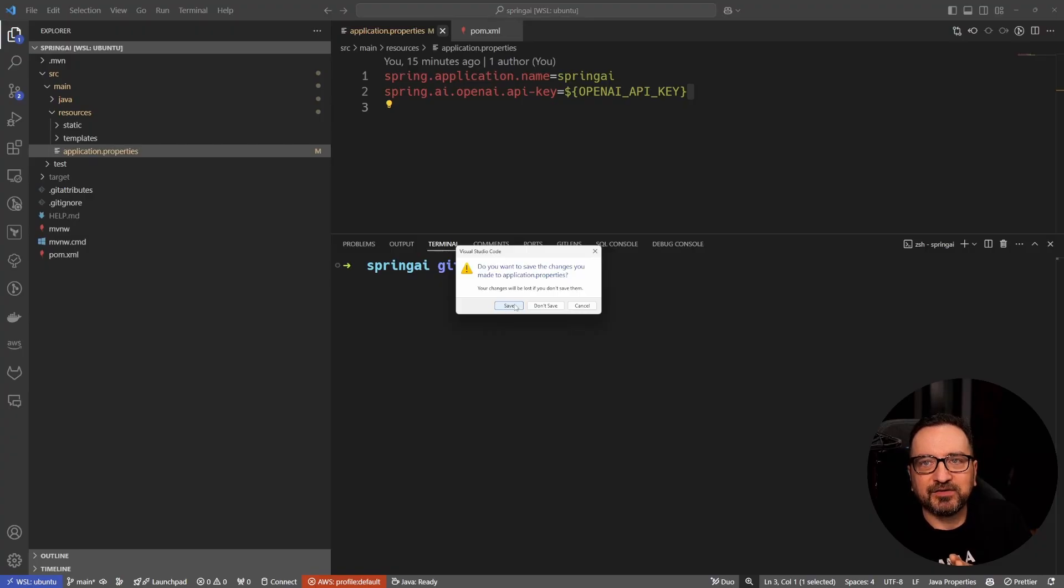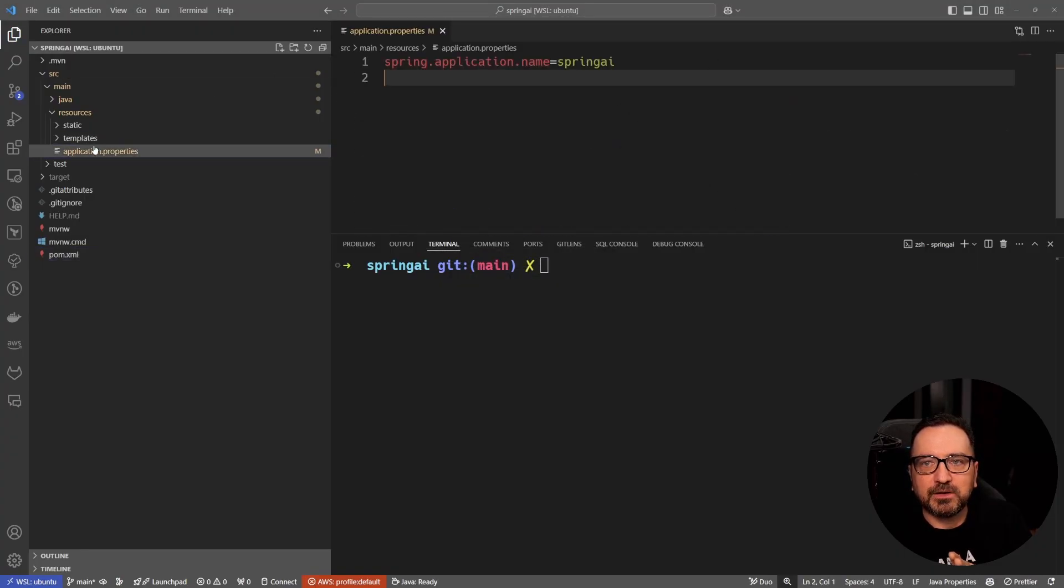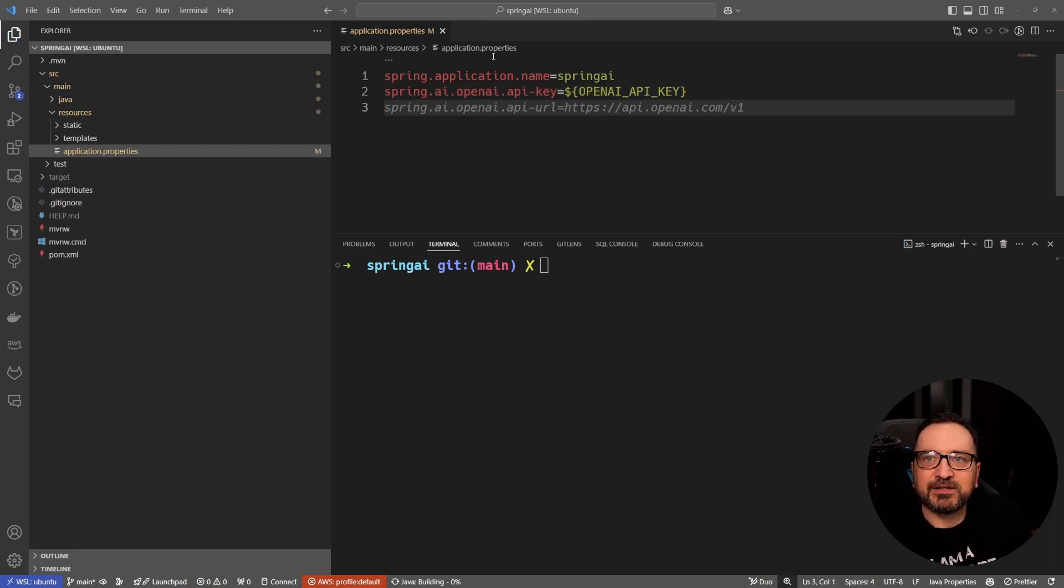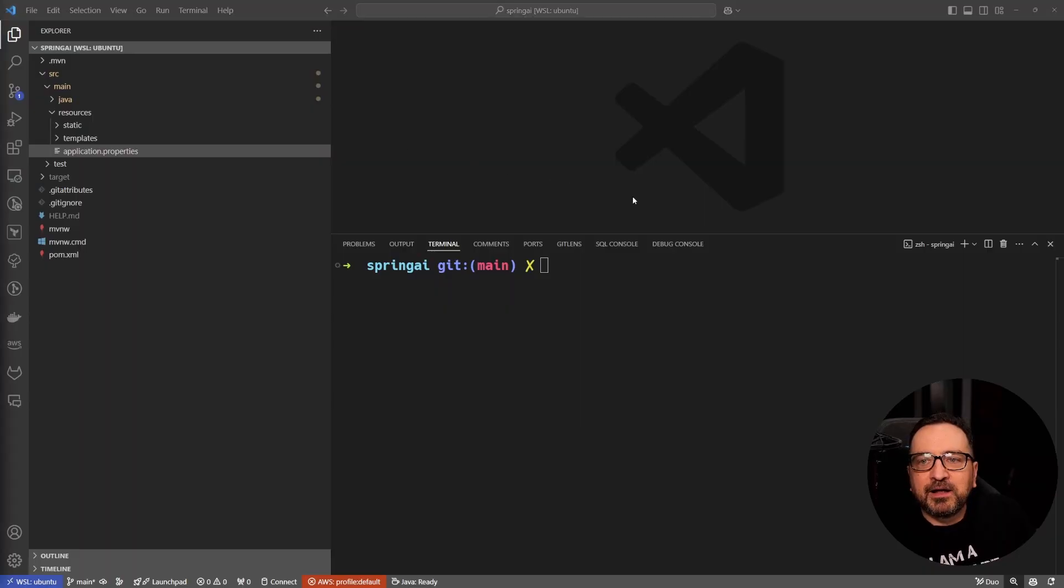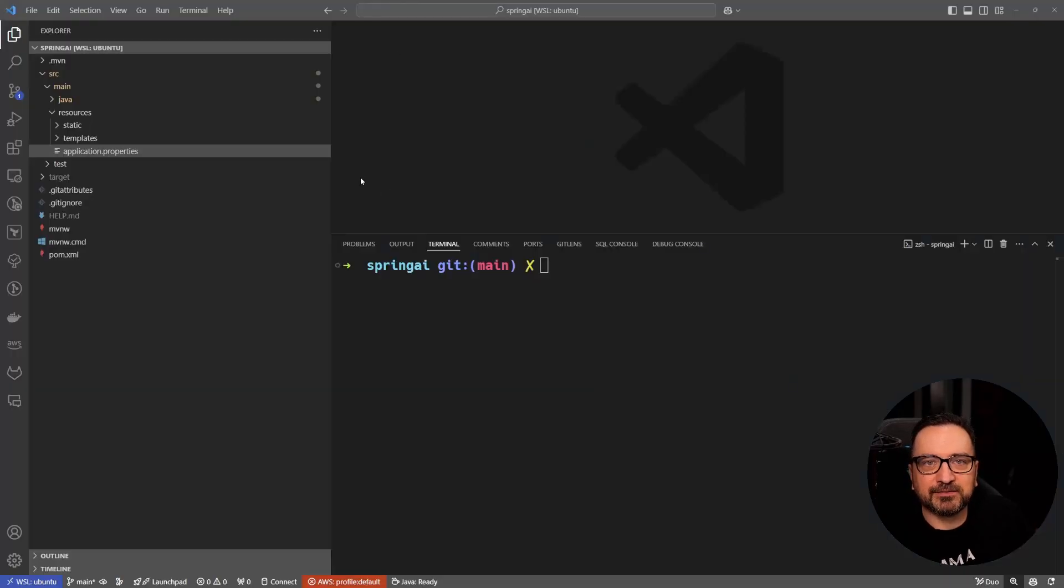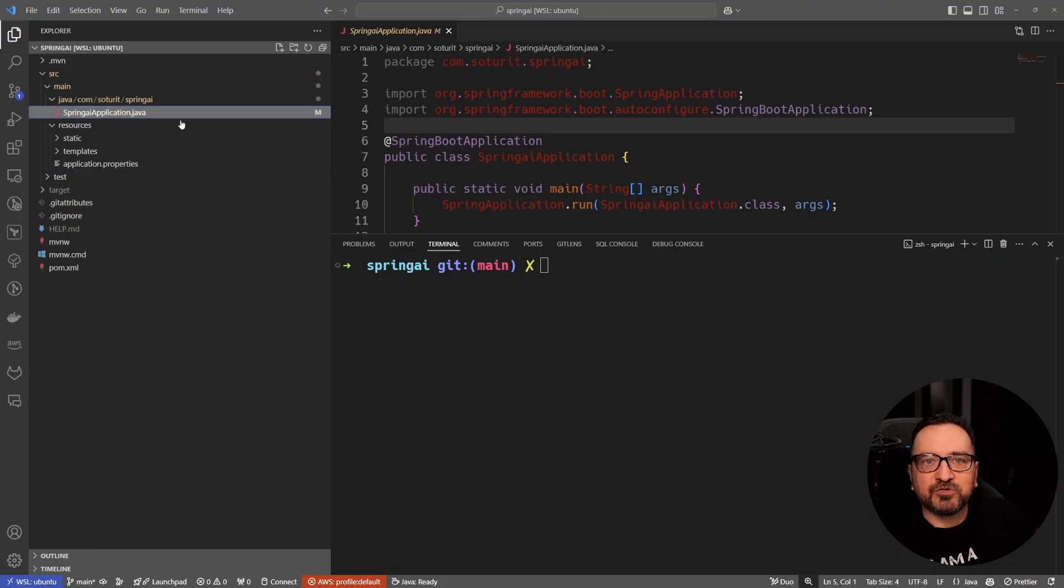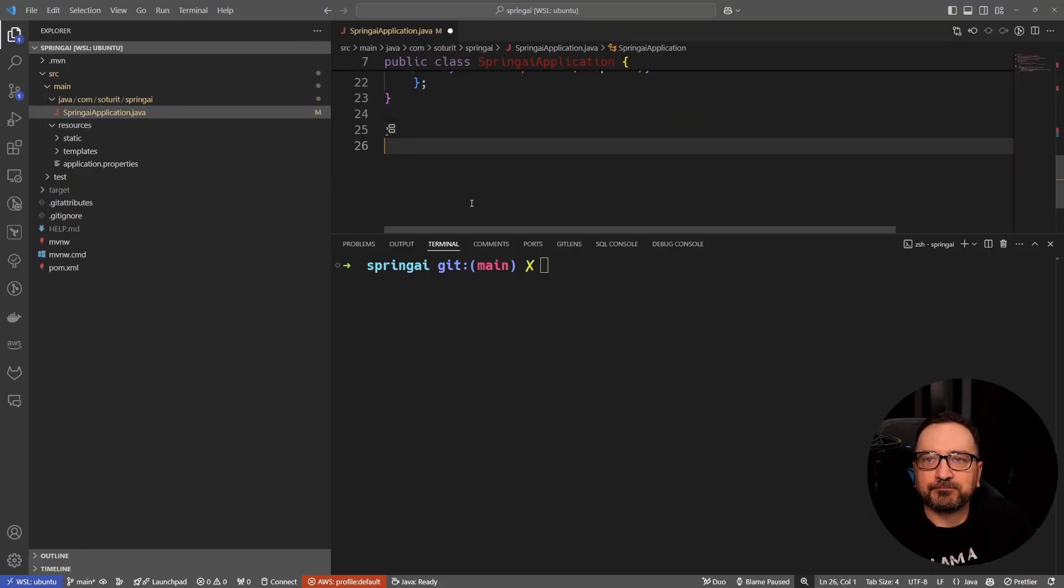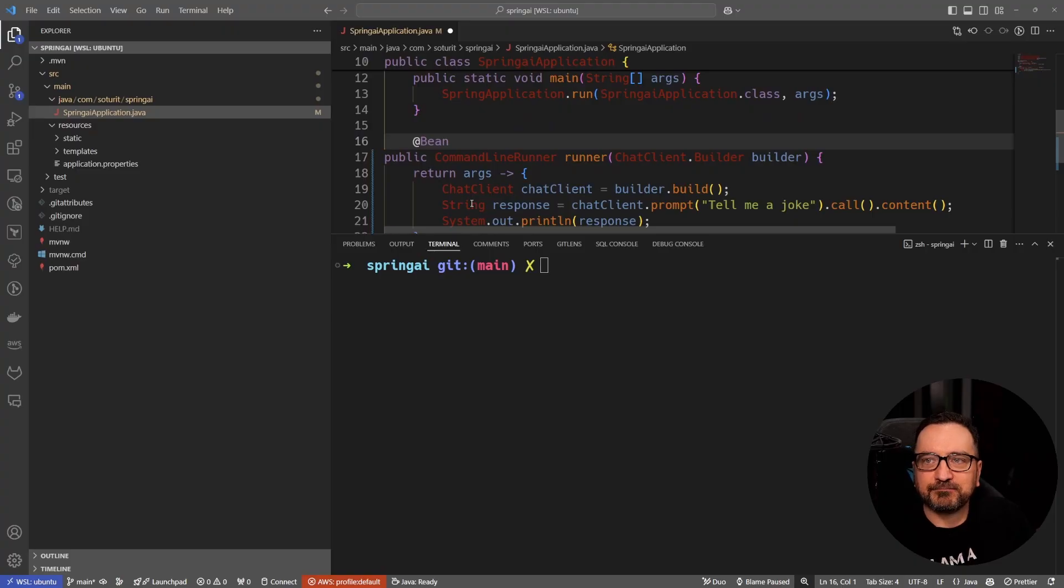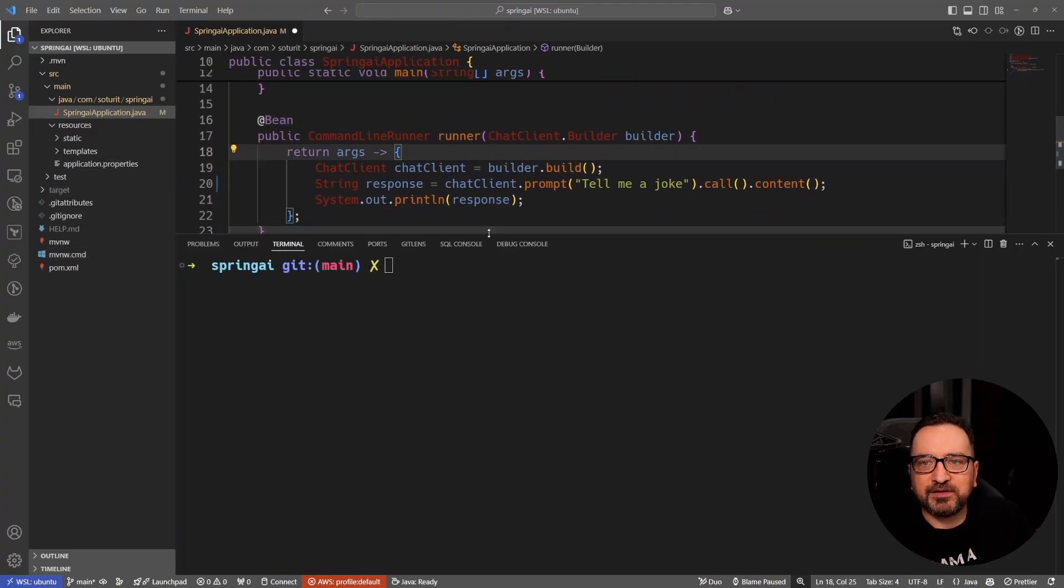Let's make sure I have it up. Actually I didn't have it, let's store it like so. Third and final step is to do something in the code. Add the following snippet to your Spring AI demo application class. Let's go and do that. So java spring AI application, that's my demo. I'm going to copy paste the bean stuff here and then I'm going to auto format this to be nice.